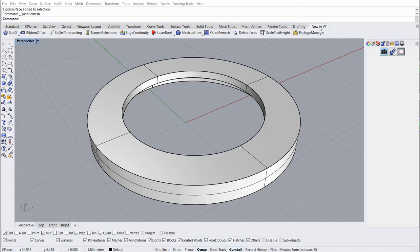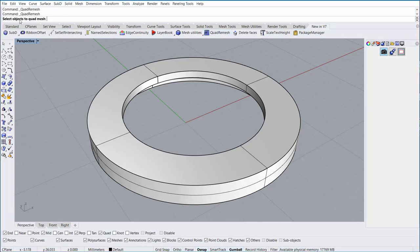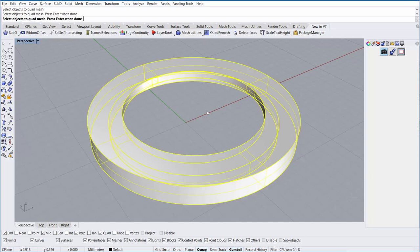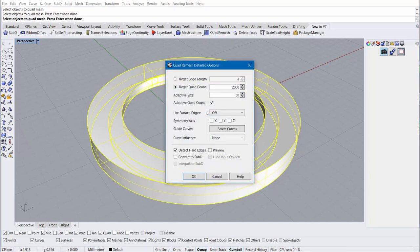To find the quad remesh tool, we'll look in the new in version 7 tab under quad remesh. We'll run the tool, and it asks us to select the objects to quad mesh. I'll select our polysurface and I'll hit go.